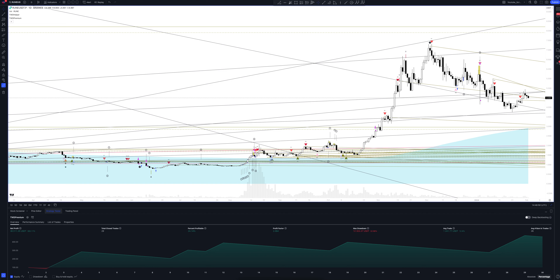Now let's move on to the most important part: statistics. The total income on this strategy is 344.74%. The percentage of profitable trades is not so important to us, since the general profit is satisfactory. The profit factor equals 1.975, and this is an excellent result. All the closed trades in our strategy are 30.